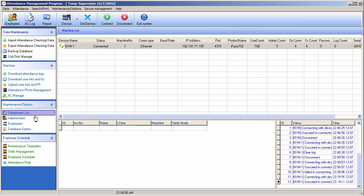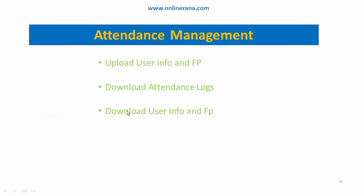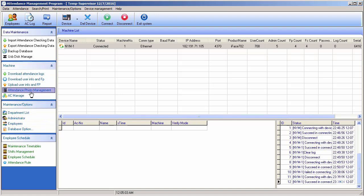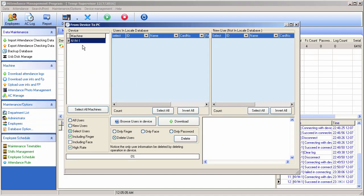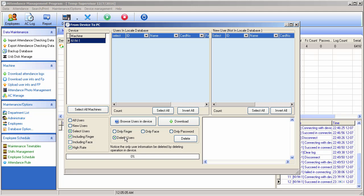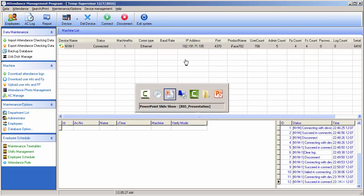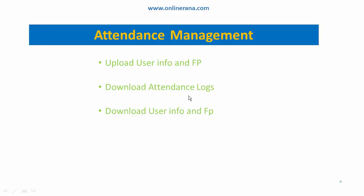Let's move back to our slides. We have download attendance logs and delete selected user. Again, go to your machines and browse the user in device or download your data. If you want to delete, you can delete the finger or all the information. In the next section we will download the attendance log. Download user information and fingerprint is complete. Take care, bye bye.